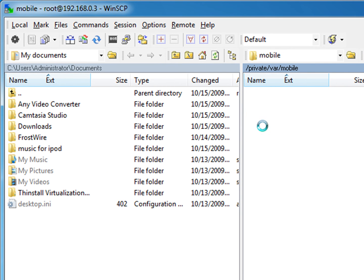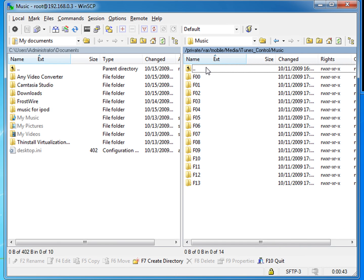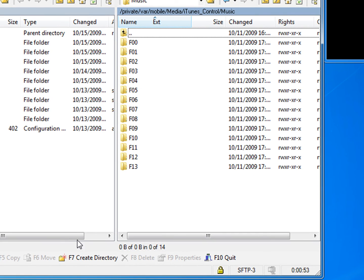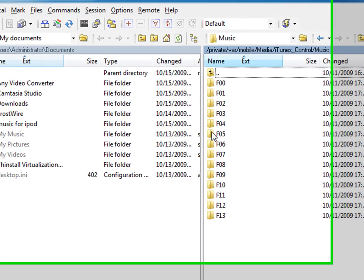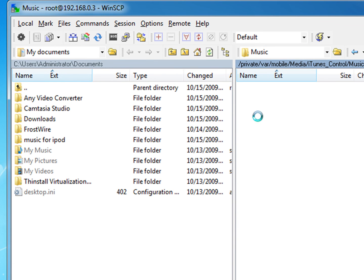And you also have iTunes Control which is pretty much all your music inside.